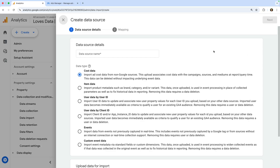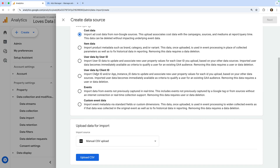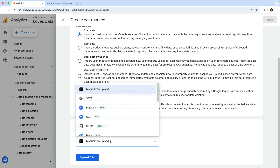Now we need to name our data source. I'm going to name mine Meta Ads. Next, ensure that Cost Data is selected. Then at the bottom, let's change the import source to Meta.